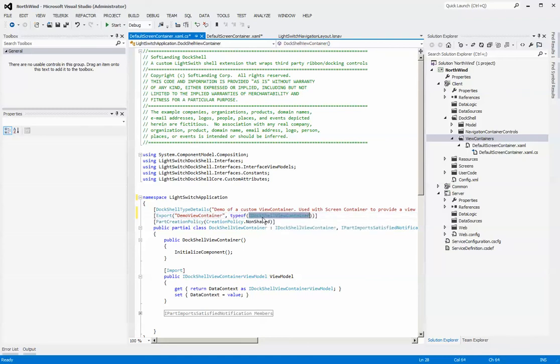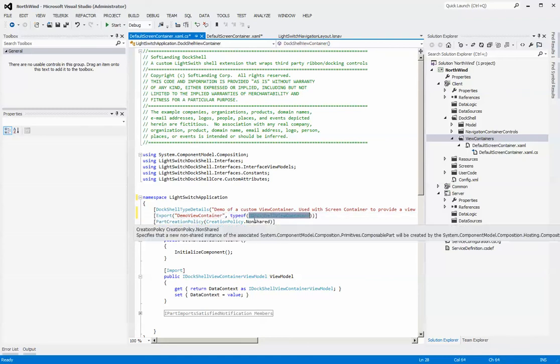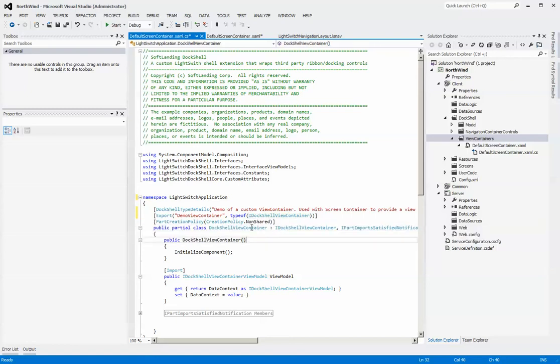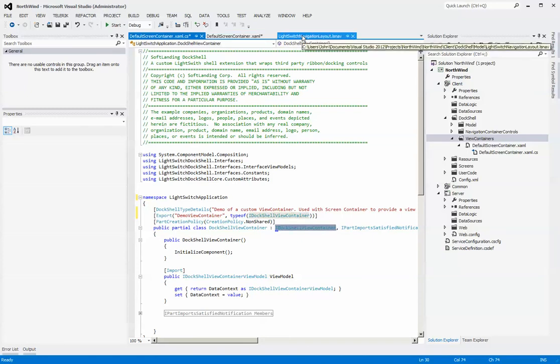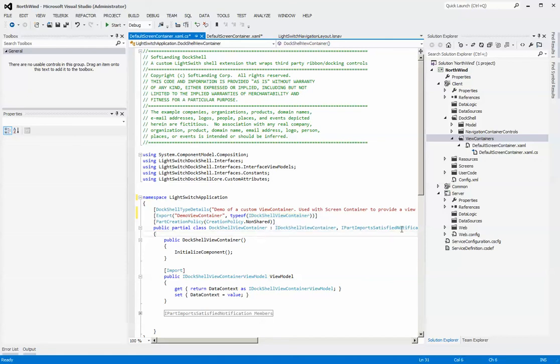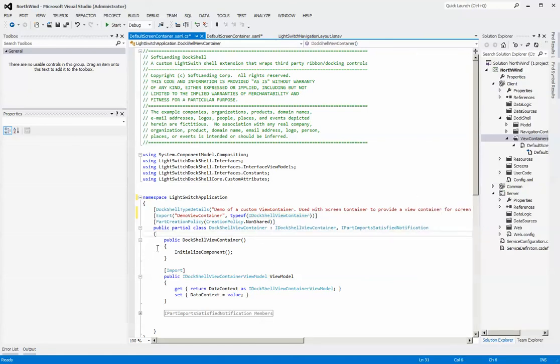You can see that it's implementing the IDOC shell view container interface. This is the interface that the modeling tool looks for. It looks for a collection, it looks for all items that have this interface associated to them. And that allows it to group things accordingly.